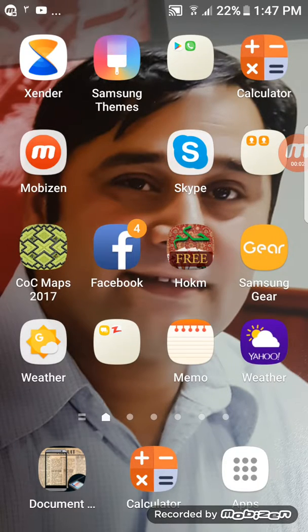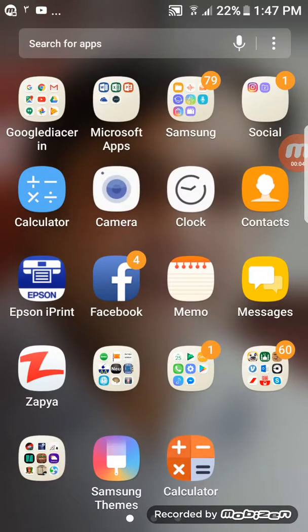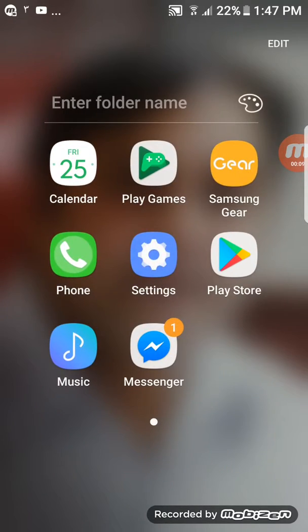Hi guys, hope you all are fine. So today I'm showing you how to change your theme of mobiles.